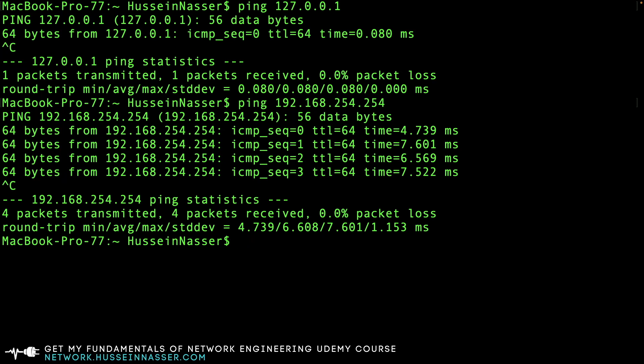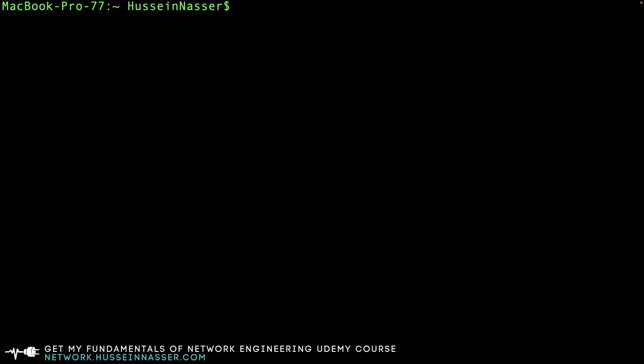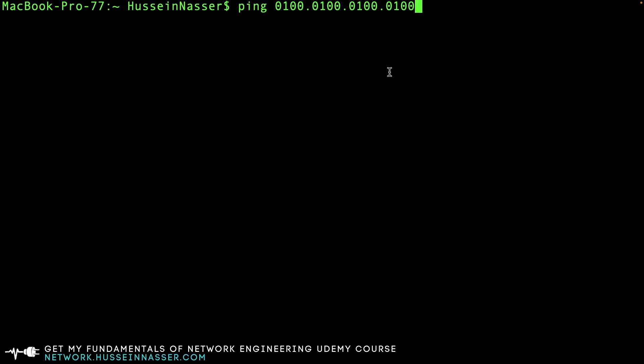But did you know that IP addresses can actually be presented in another format called the octal format? Technically, by adding another zero and saying for example 0100.0100, the leading zero indicates to use an octal format, which is basically between zero and seven values.